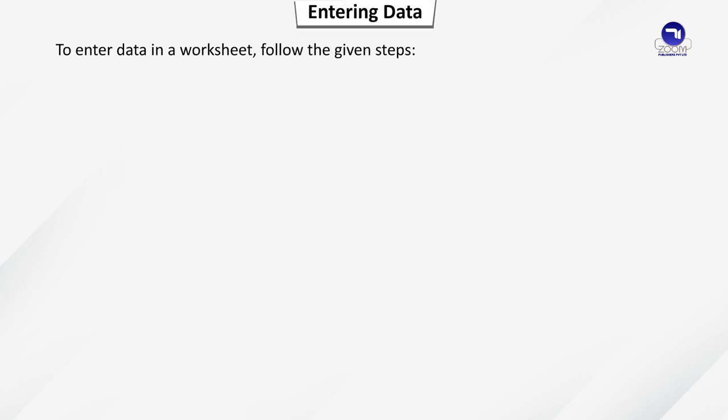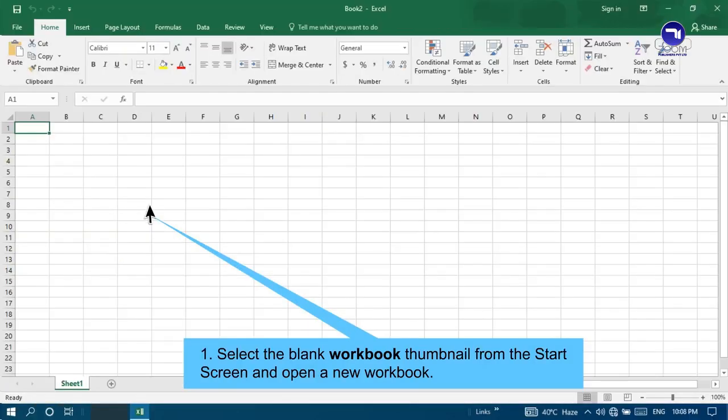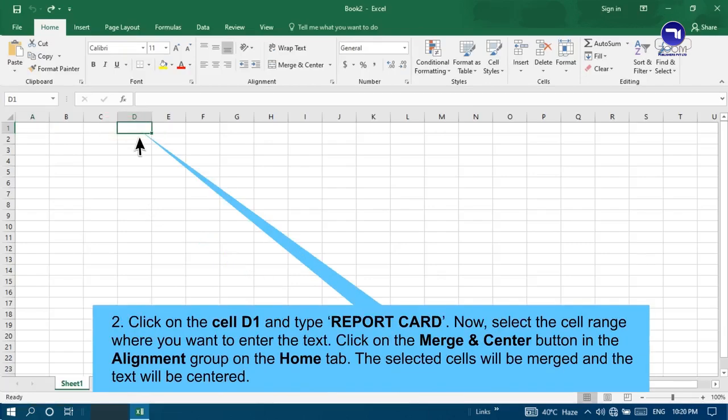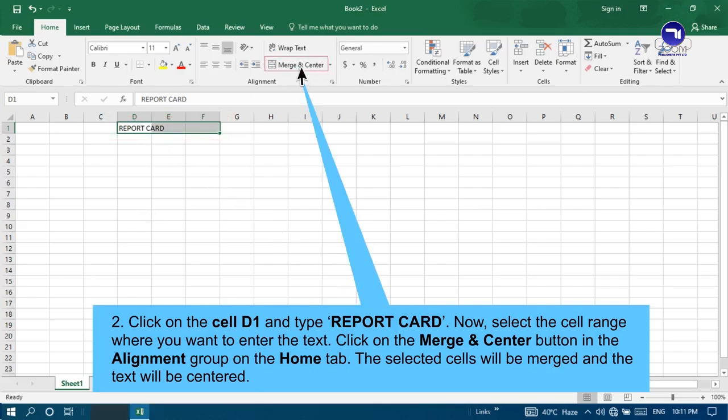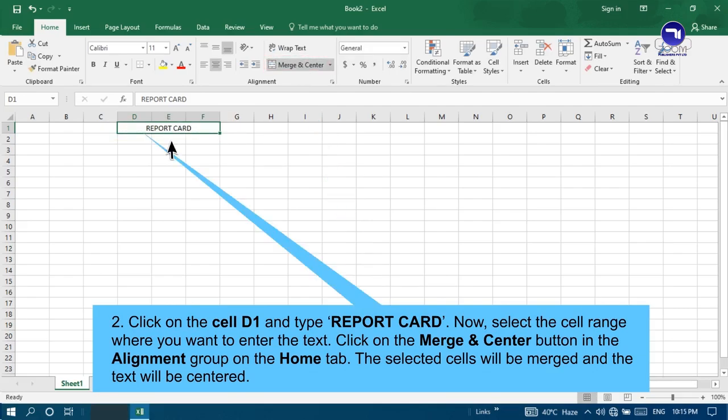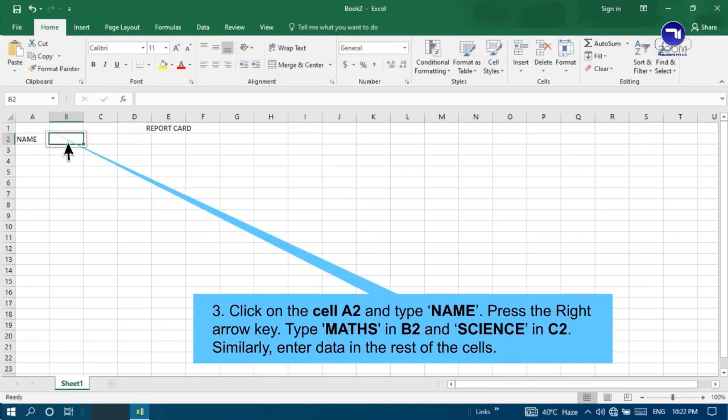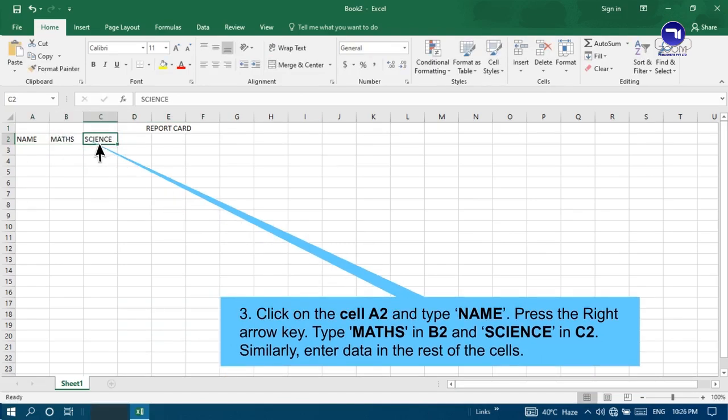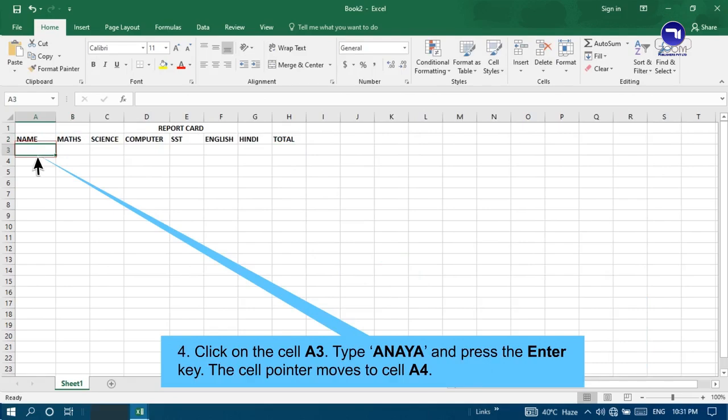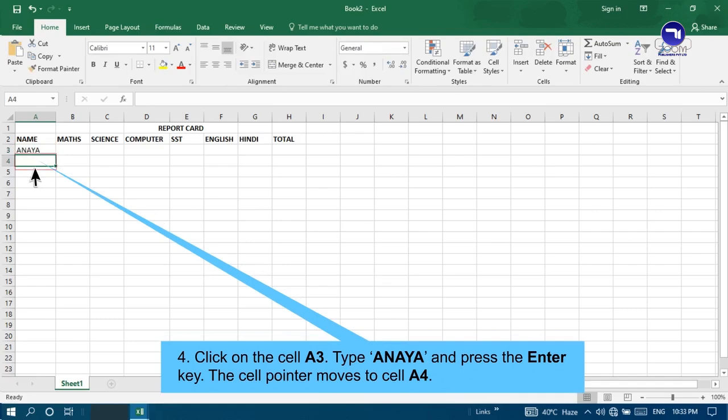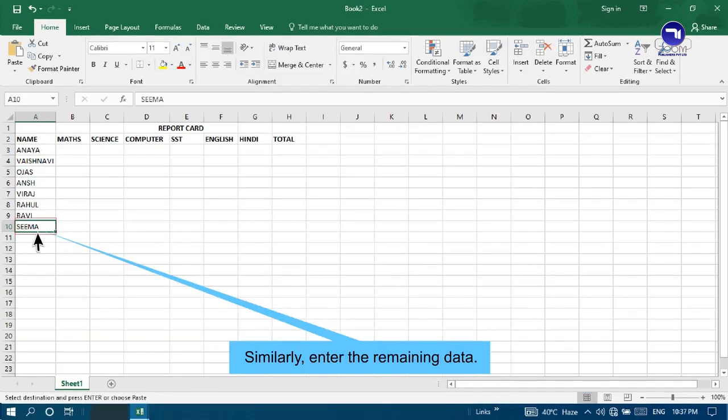Entering Data. To enter data in a worksheet, follow the given steps. Select the blank workbook thumbnail from the start screen and open a new workbook. Click on the cell D1 and type report card. Now select the cell range where you want to enter the text. Click on the Merge and Center button in the alignment group on the Home tab. The selected cells will be merged and the text will be centered. Click on the cell A2 and type Name. Press the right arrow key. Type Maths in B2 and Science in C2. Similarly, enter data in the rest of the cells. Click on the cell A3, type Anaya and press the Enter key. The cell pointer moves to cell A4. Type Vaishnavi and press down arrow key to move the cell A5. And type OGIS. Similarly, enter the remaining data.